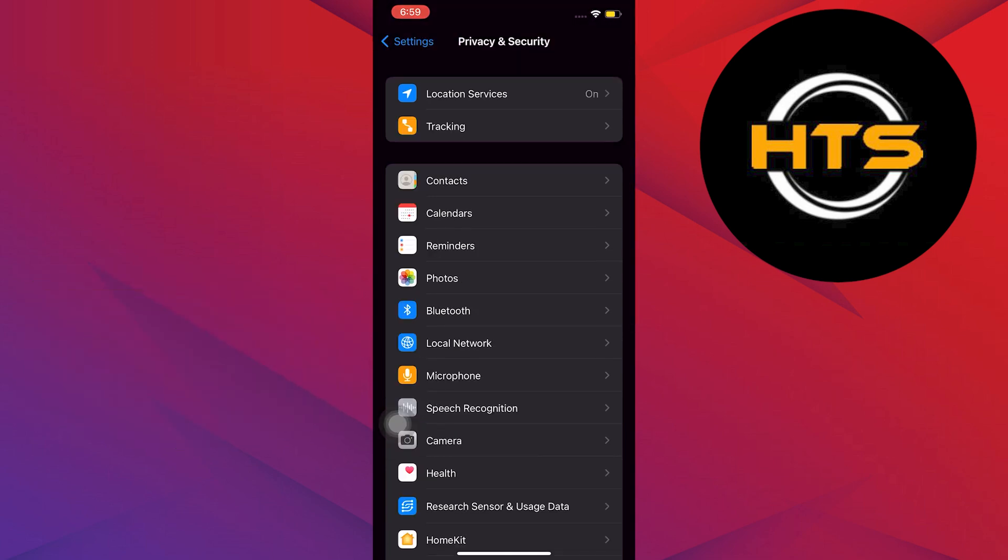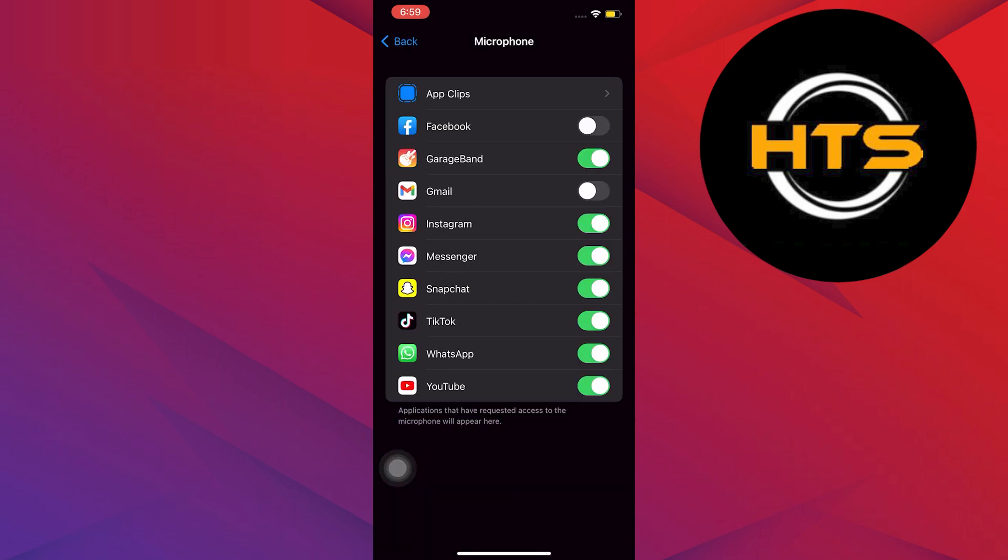Once you are in Privacy and Security, the first step is to look for Microphone. Once you find it, tap on it. Over at Microphone, locate Messenger. Once you locate Messenger, make sure you turn on the button over here.